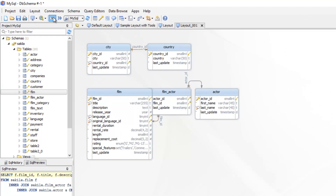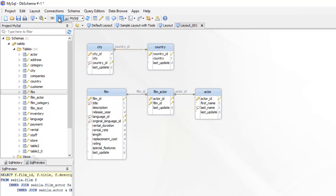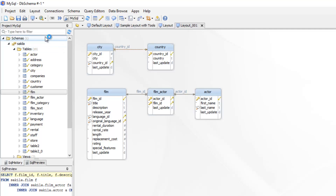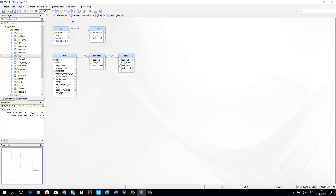From the menu you can choose to show the column data type or draw foreign keys pointing to columns. Layouts will be saved to the project file and can be reopened next time you start the application. DB schema also saves the schema structure to the project file, so you can reopen the project from any other computer without connectivity to the database.